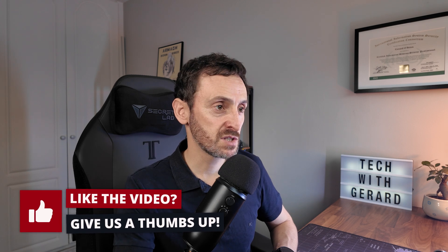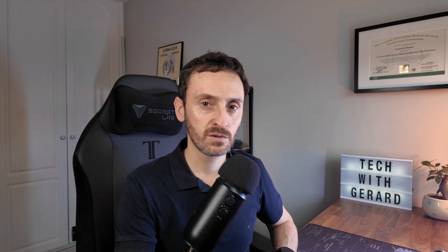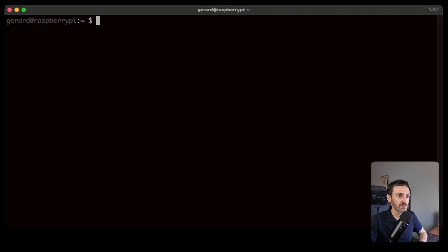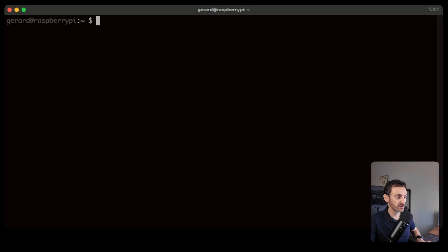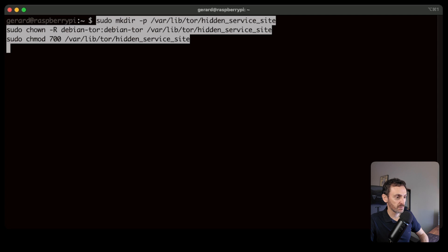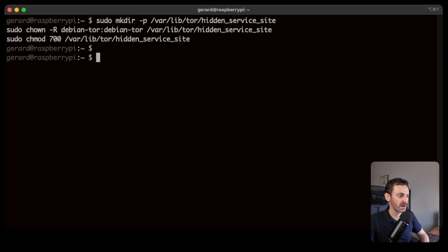Now we've saved those changes, we need to make some permission changes. Whenever you install Tor, by default it has its own user called debian-tor, so we need to give it permission to create that hidden service site folder. I'll put these commands in the description so you can have them too.